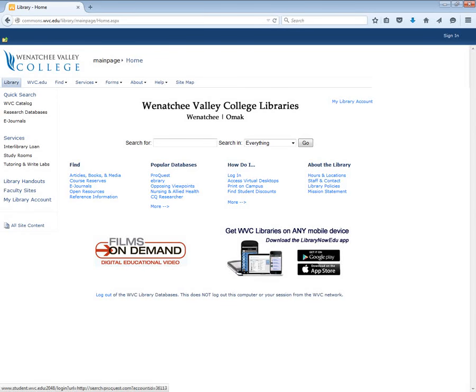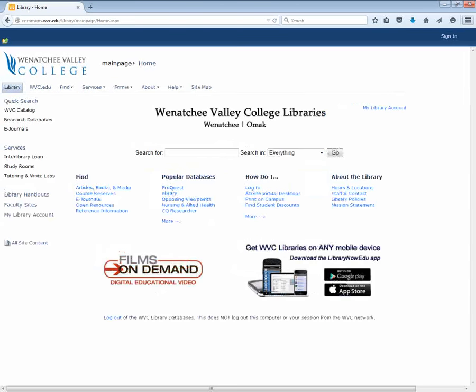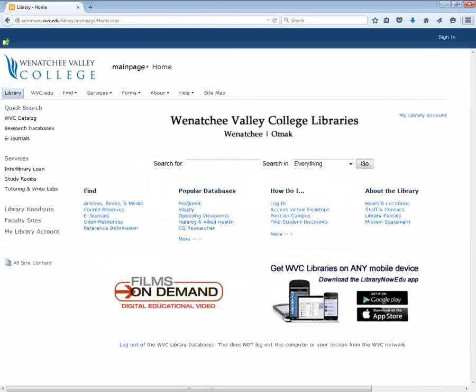Or I can look at our book catalog. Now today I just want to look at the WVC catalog. I'm going to make the screen a little bigger. So I'm over here and click on that.